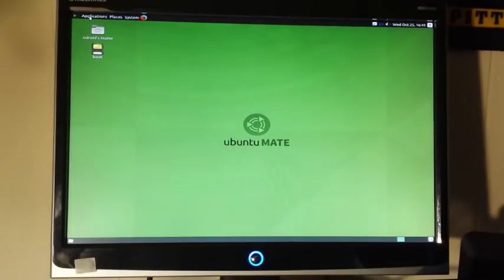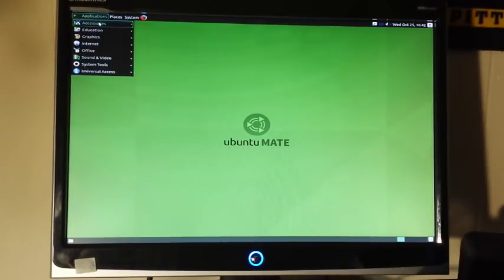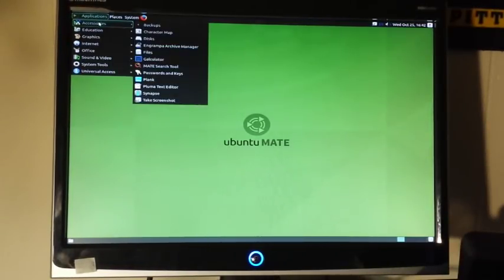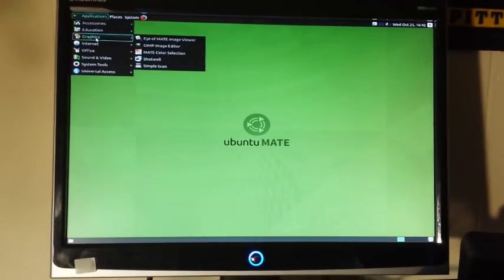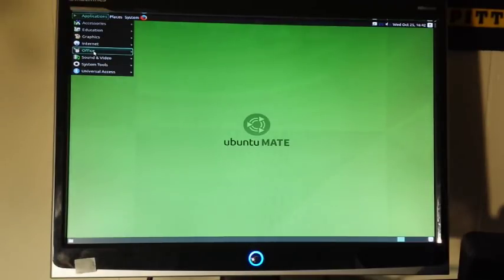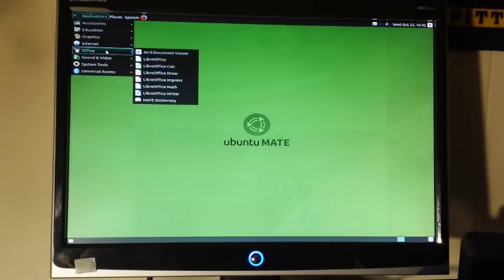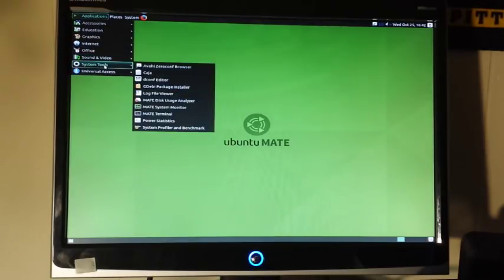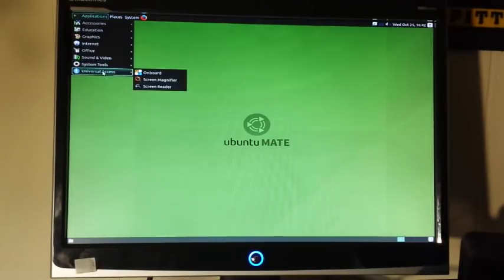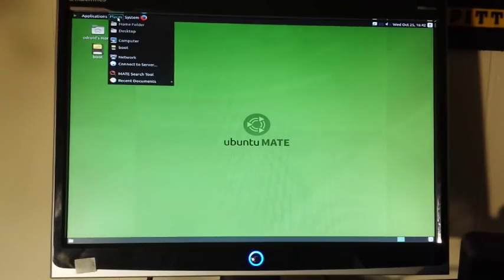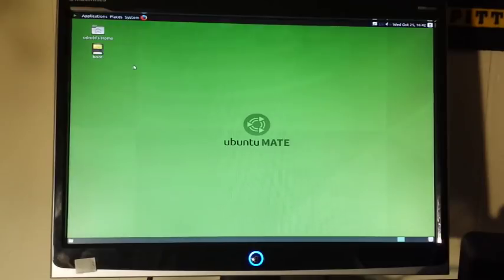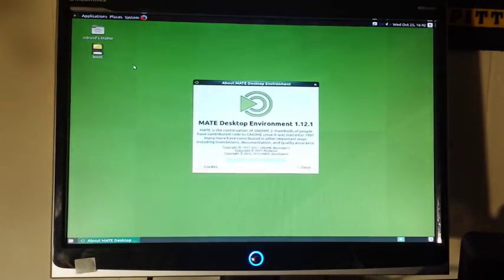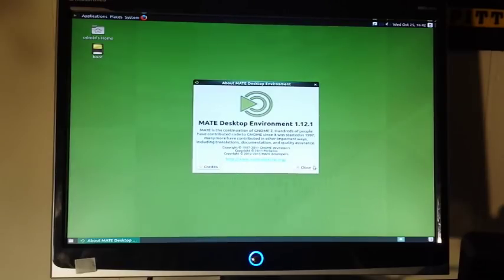We have a nice little menu bar up here where we can see Accessories, Education, Graphics, Internet, Office. Hello, there we go, we have the LibreOffice. Sound and Video, System Tools, and Universal Access. Then we have Places and some more system tools over here. And we can see About MATE, and this is the MATE desktop environment 1.12.1.